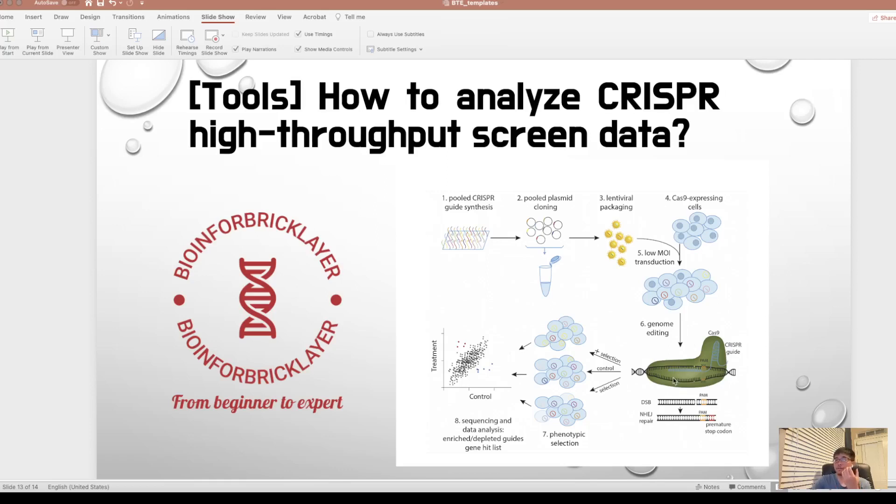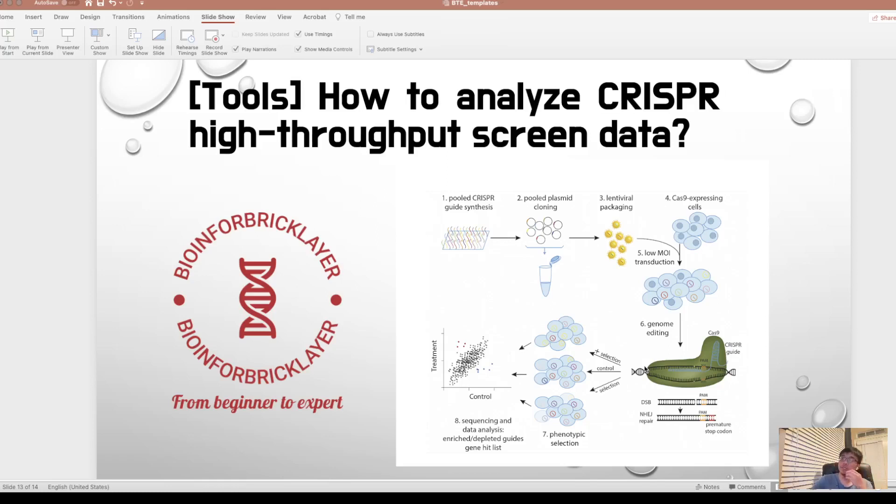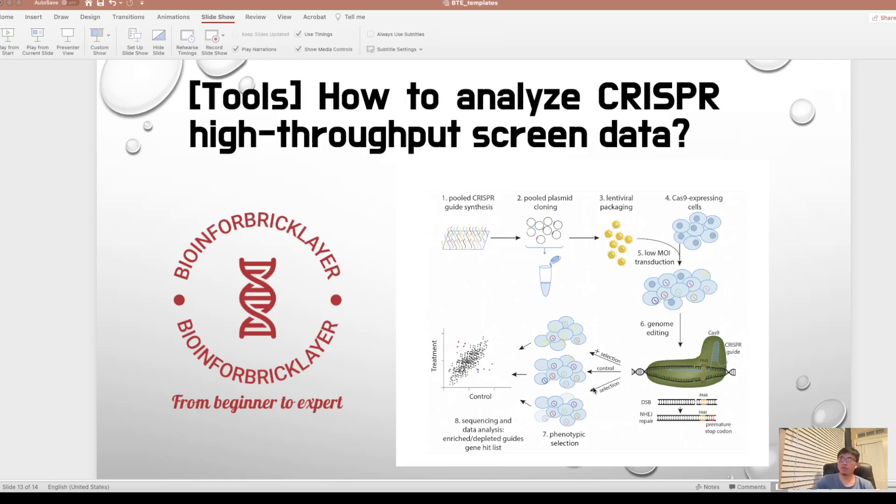The sgRNAs targeting specific genes will knock out the gene and cause corresponding phenotype. If knock out the cell to grow slower, then it's negative selection, and then the sgRNAs will decrease. While if the cells grow faster, they cause positive selection, then the sgRNA count will also grow. So with this, we can sequence the DNA and count the sgRNAs in different conditions and see how is the phenotype of the knockout for specific genes.